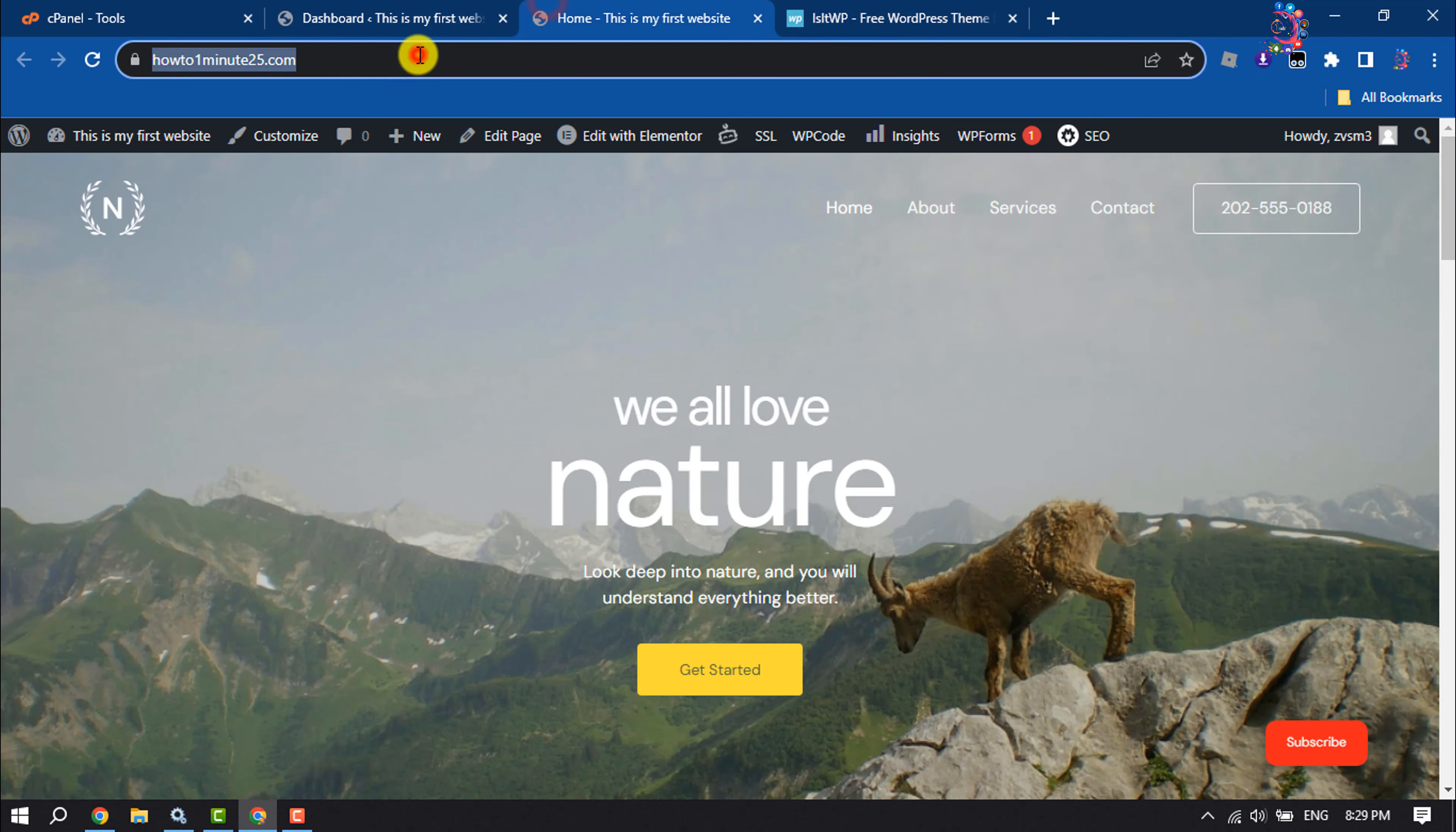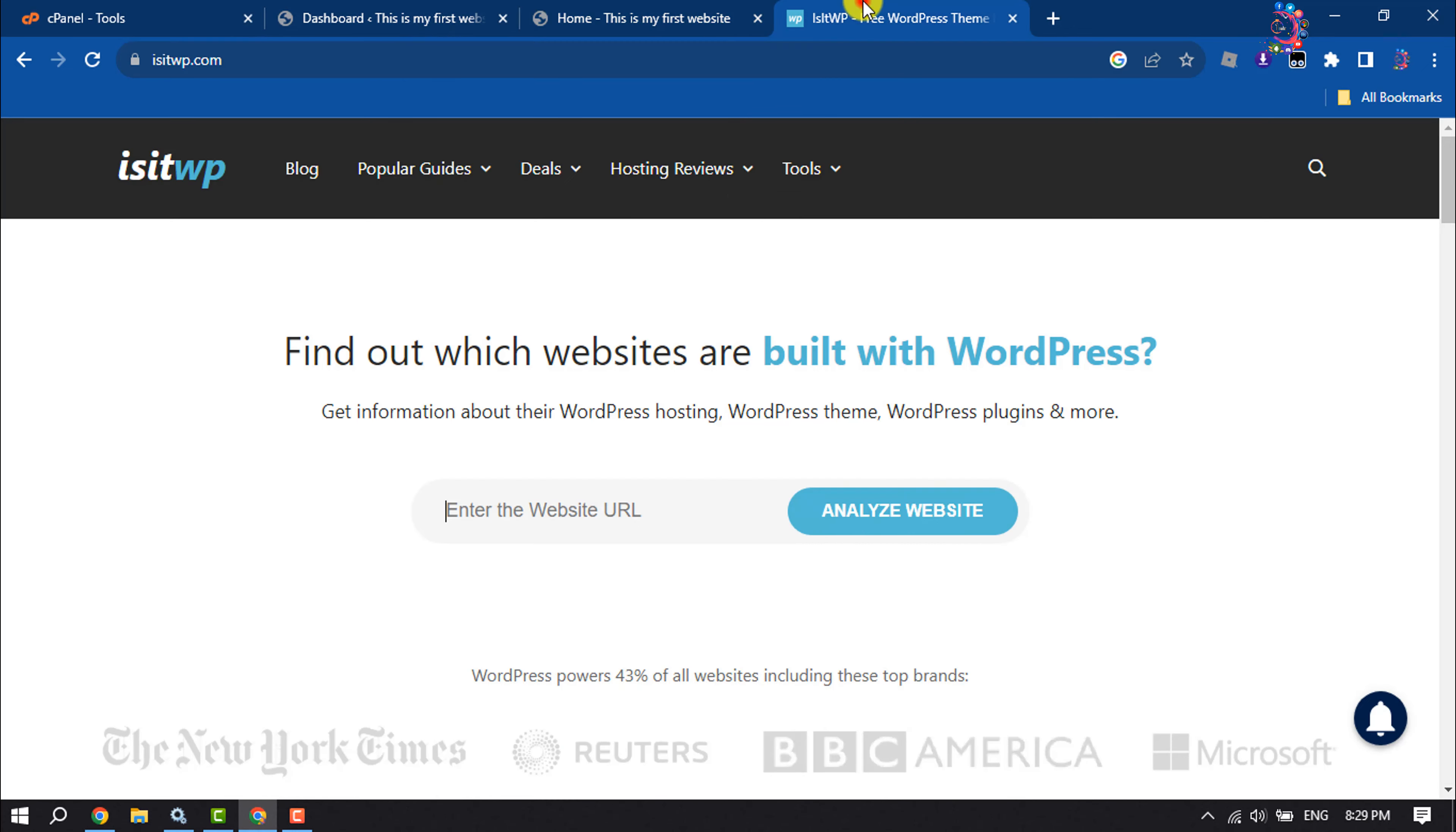So I'm going to copy the website URL and paste it here, and now click on analyze website.